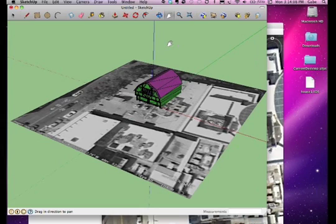When you are satisfied, click the Place Model icon. This will place your model into Google Earth.